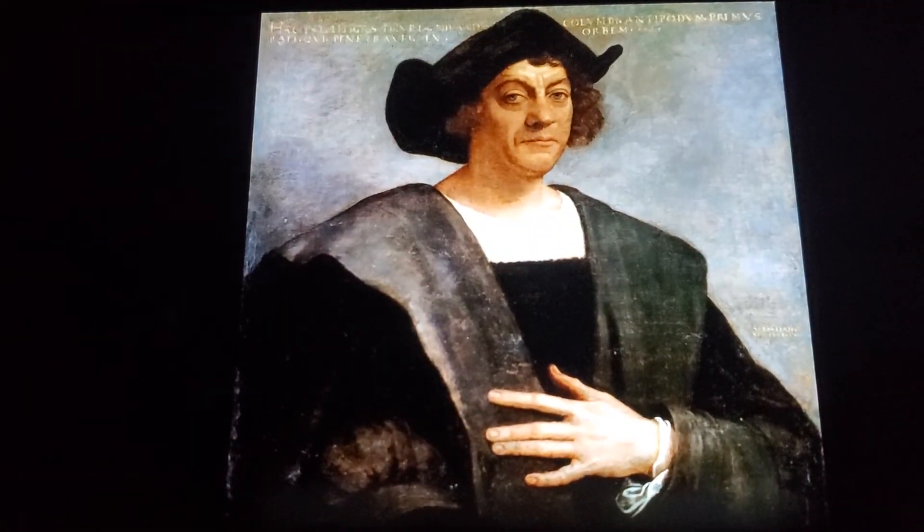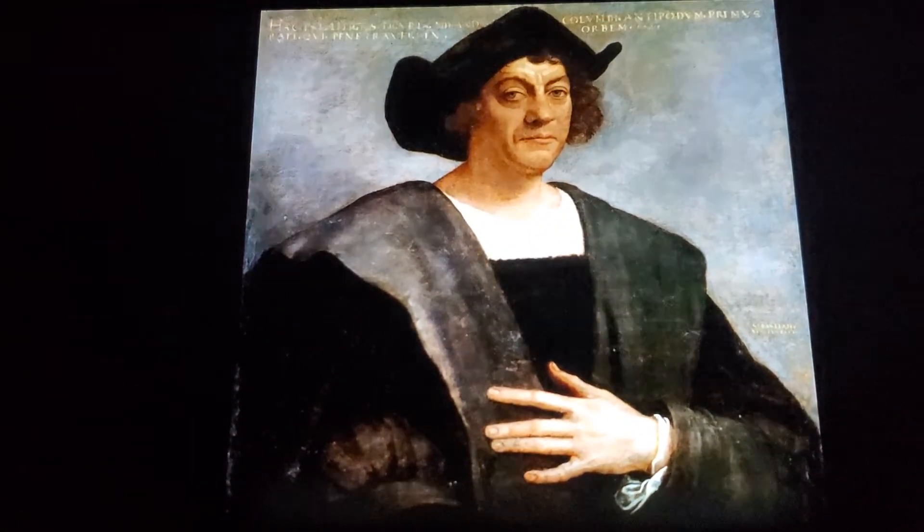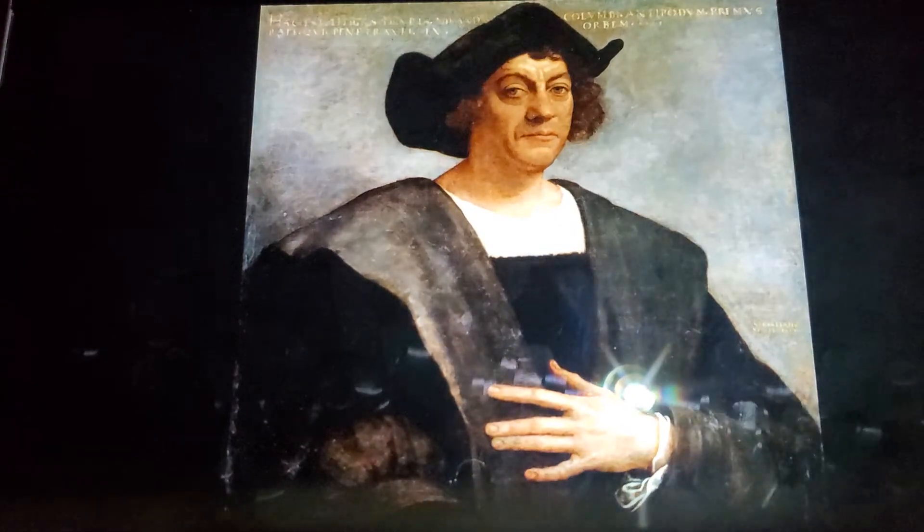So thank you. The spotlight is on Christopher Columbus for his massive contributions and historical value. So let's shine that light on him. Thank you, Christopher Columbus. We appreciate all your findings and all your history.